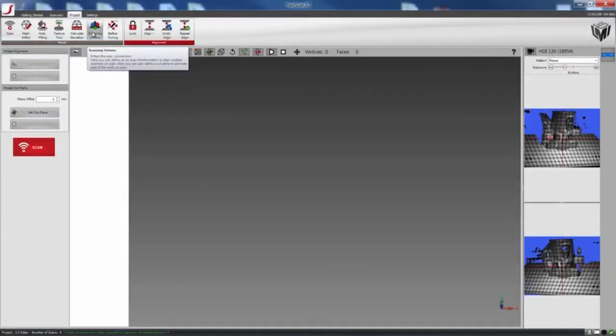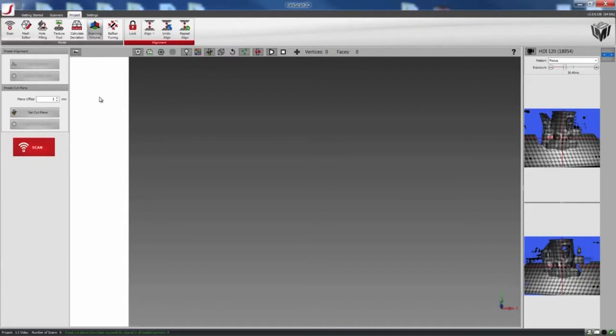This feature allows users to define a cut plane based on a small region of selected points. FlexScan3D will then automatically delete any data that is below the cut plane on all subsequent scans. First we have to do a scan.